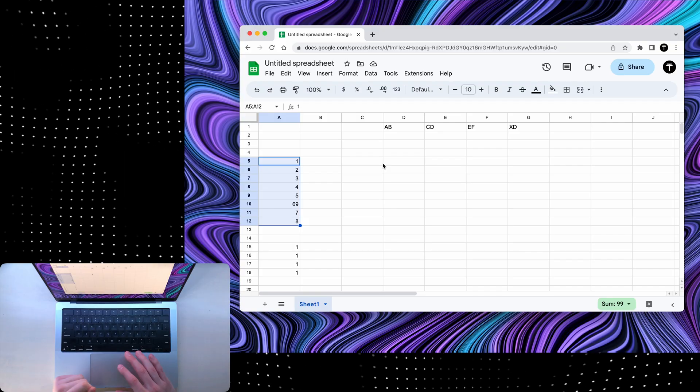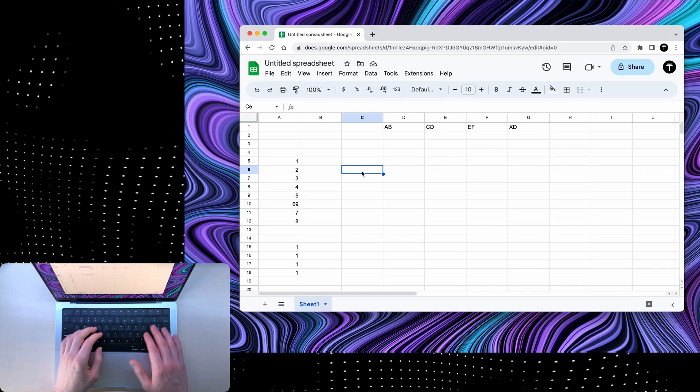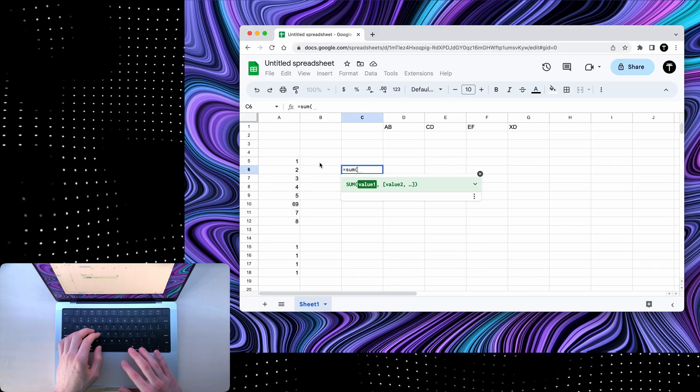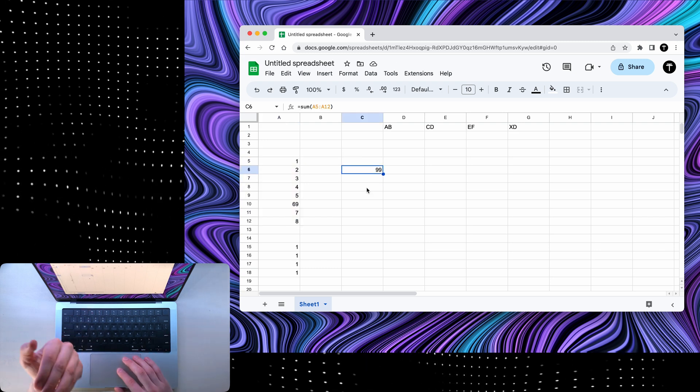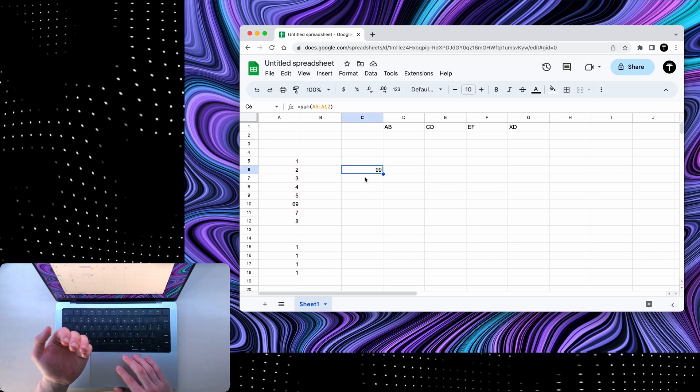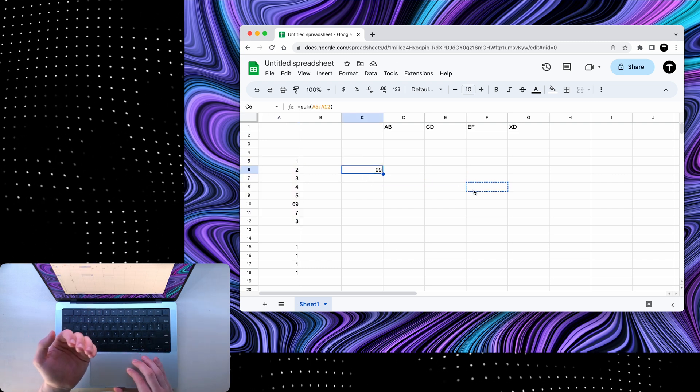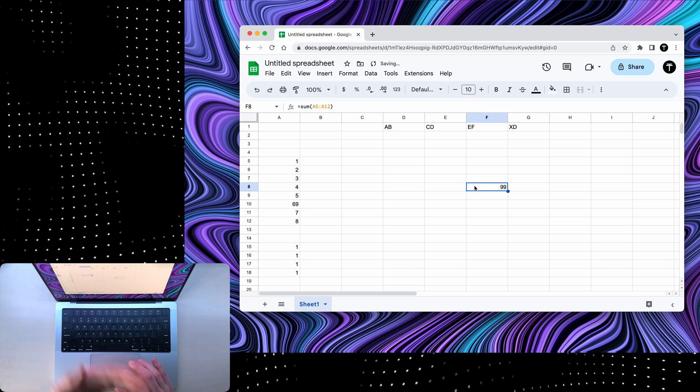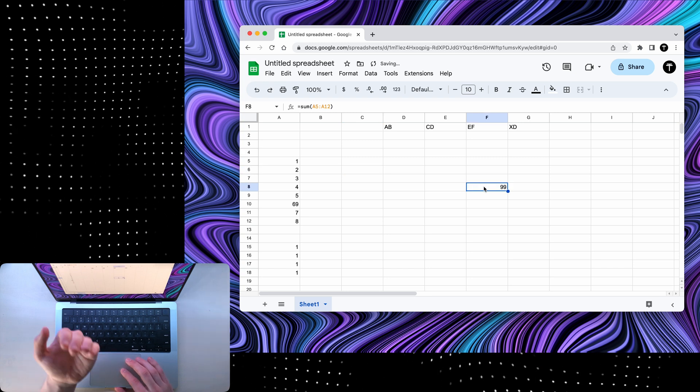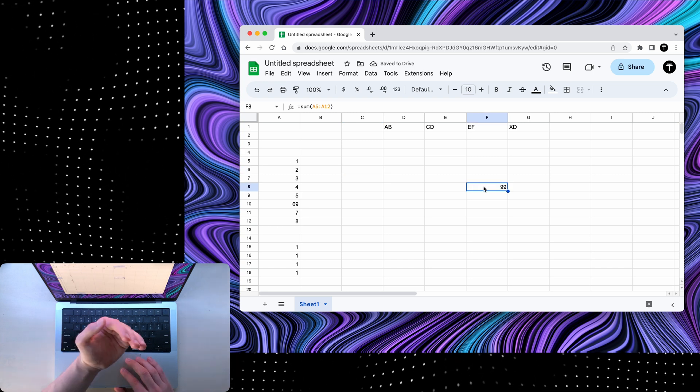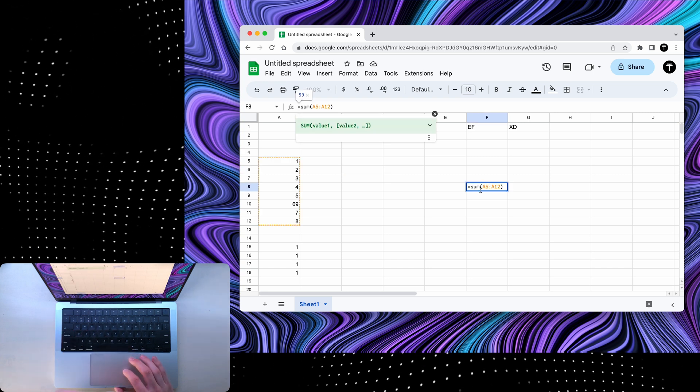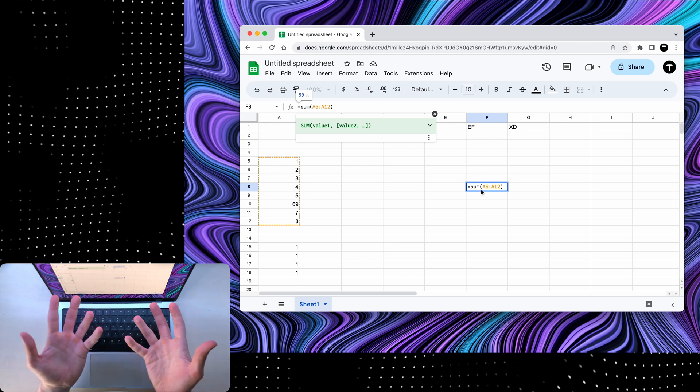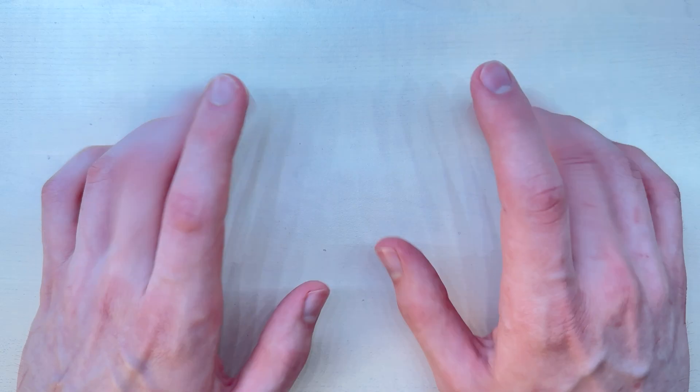Now, if you do have a formula, for example, equals sum open bracket and all these numbers, I can hover my mouse on the edge of the cell and then move it anywhere. And what's cool is it's going to move its formula with it as well. As you can see, the formula is now here and it's been updated automatically.